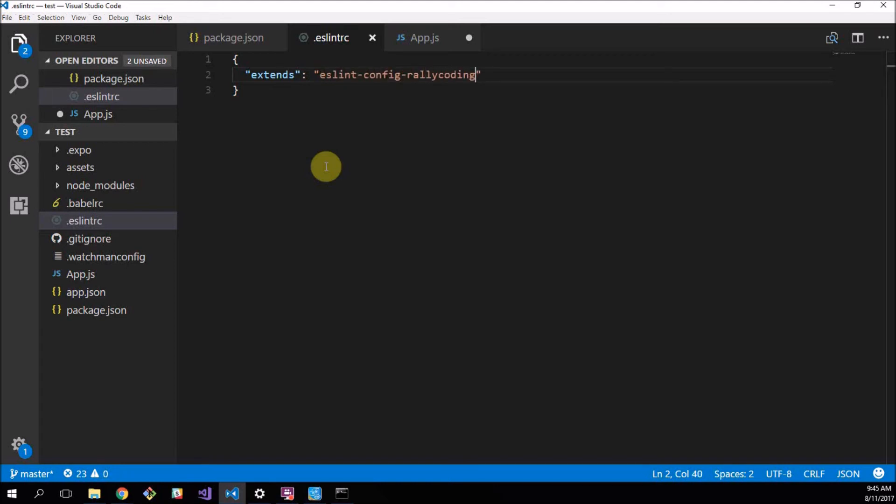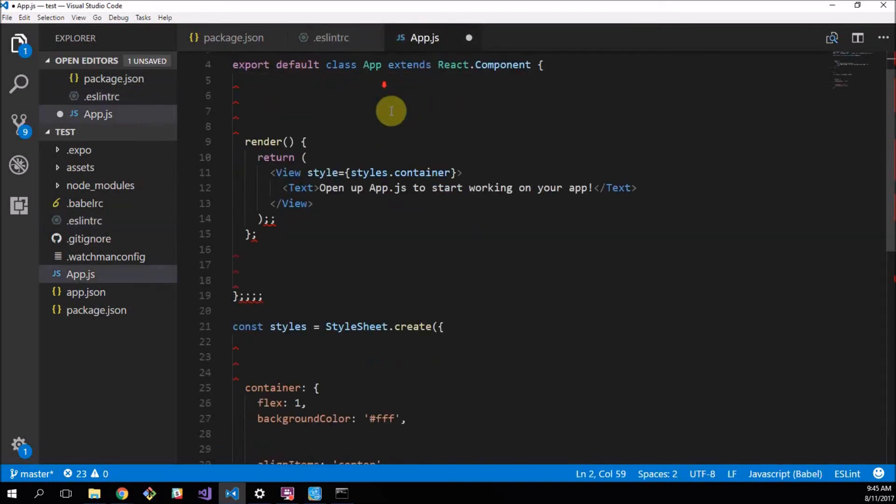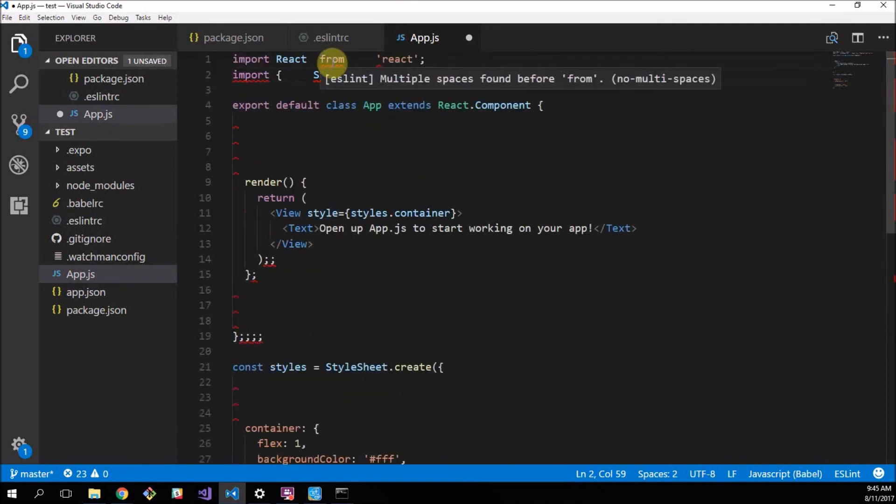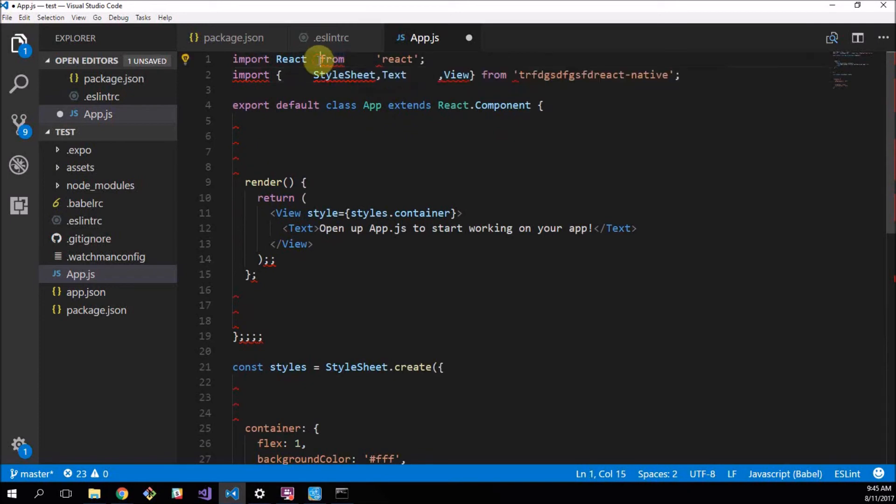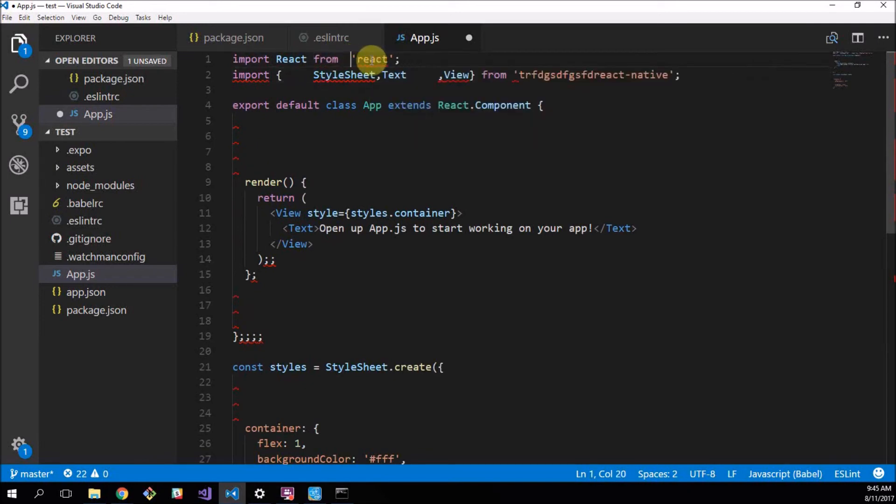Now, if we save this and we go back to our application that we've made really ugly, you see all these red little lines here saying, hey, what the heck. So, here's example is from multiple spaces found before from shouldn't be a space there. Multiple spaces found before react shouldn't be a space there. So, that's working.